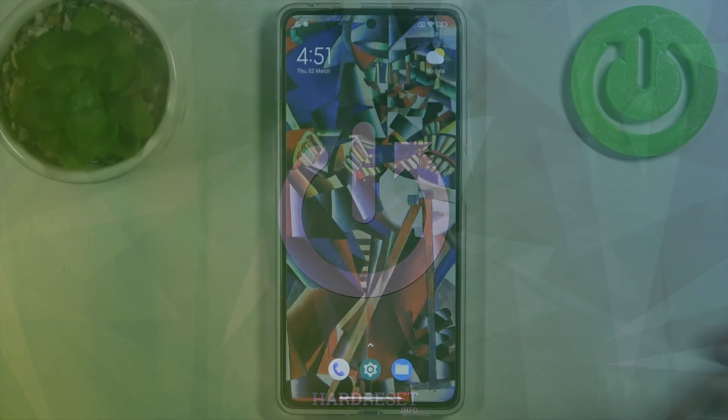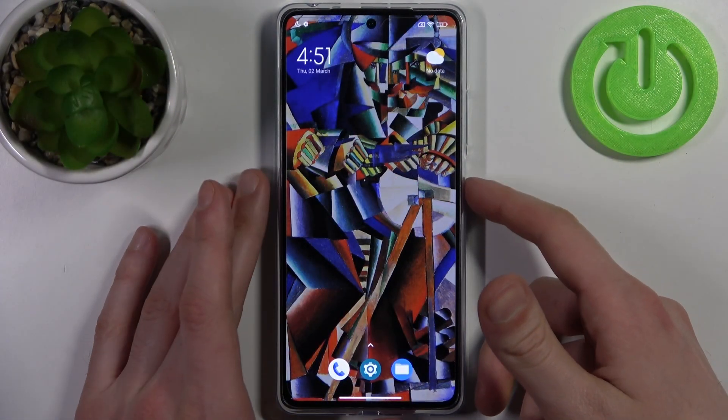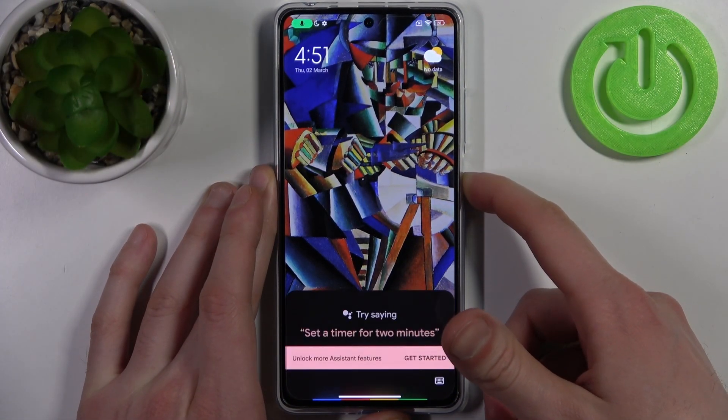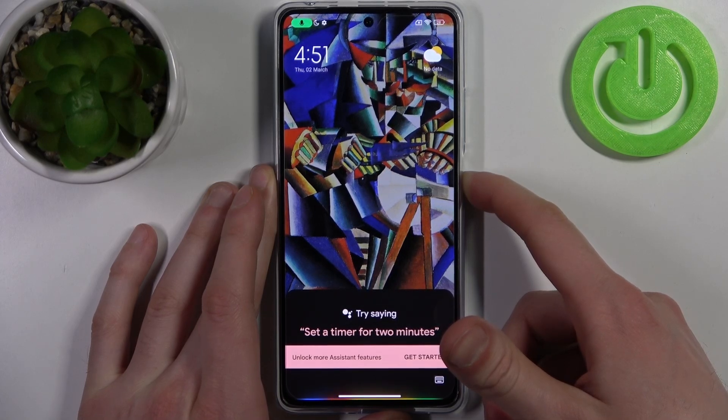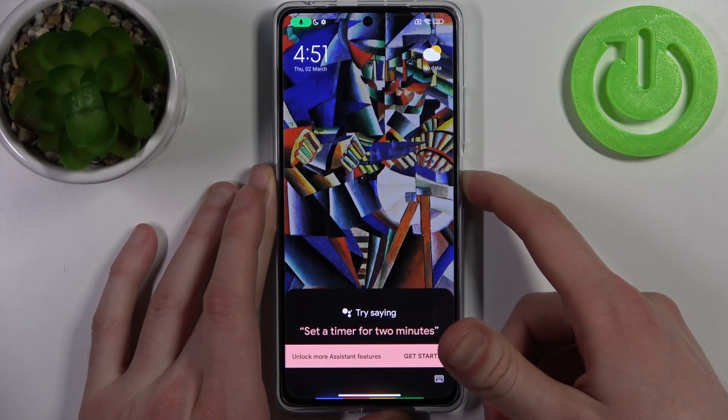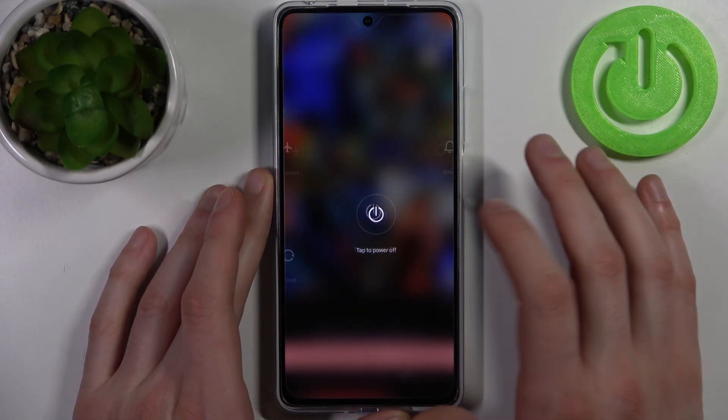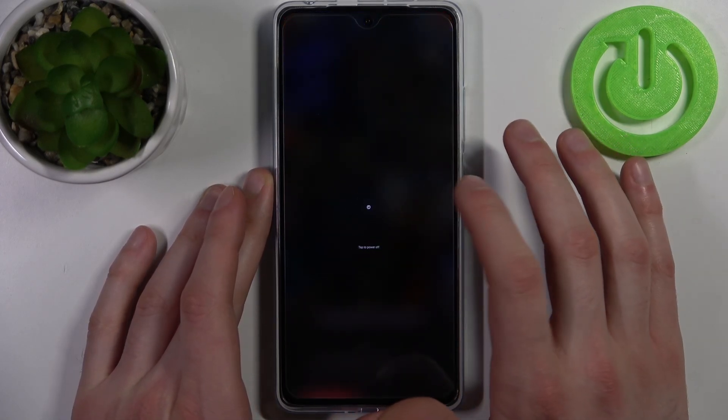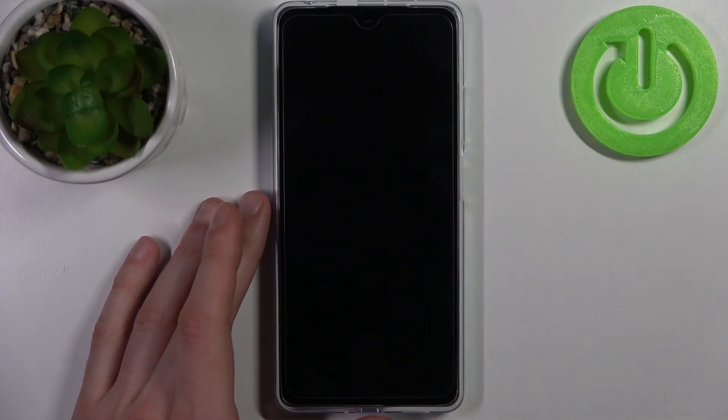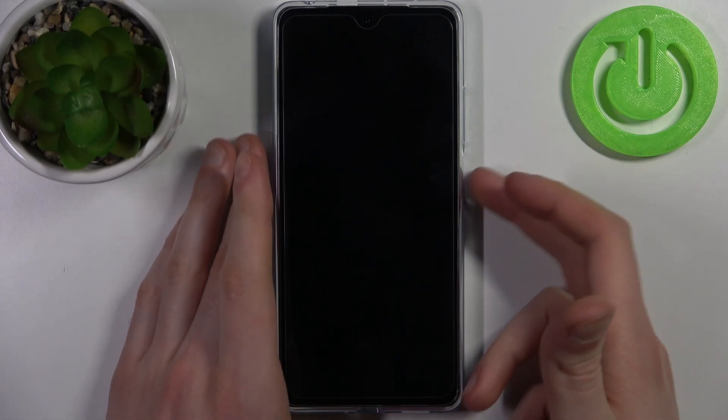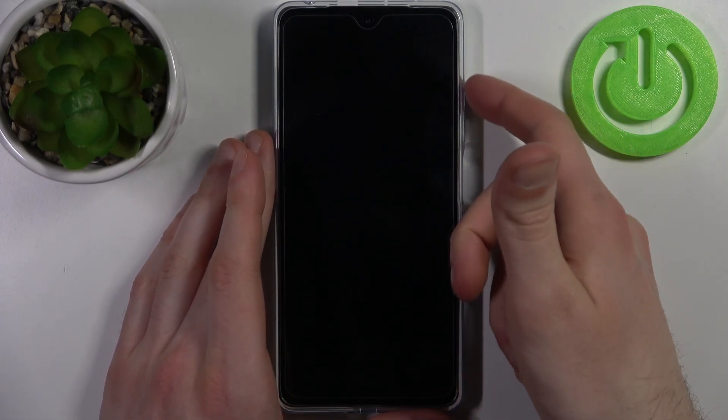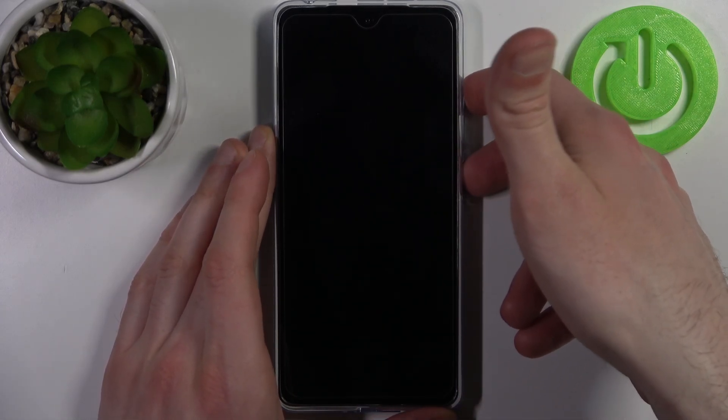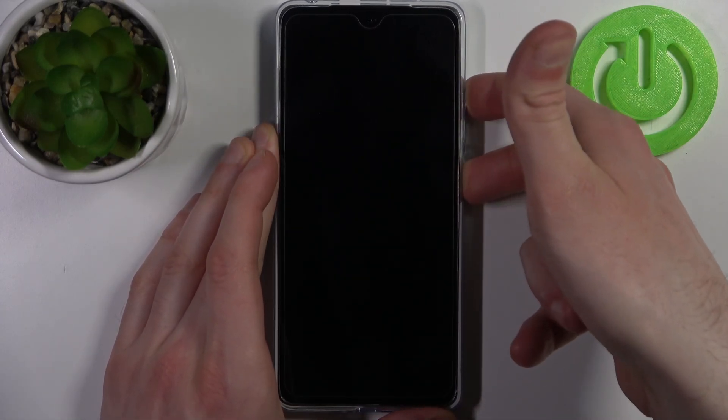To do this, first turn your device off by holding down the power key, then power off. After your device turns off completely, hold down the combination of keys - power key plus volume up at the same time for a couple of seconds.